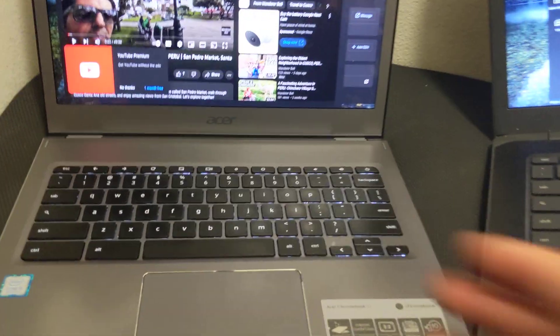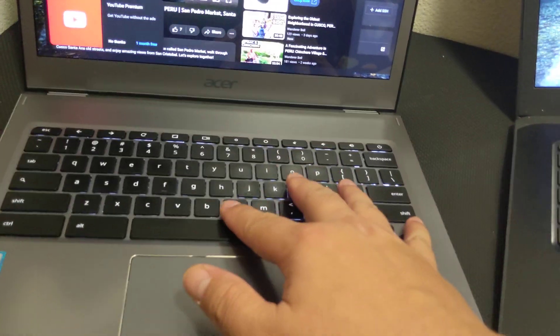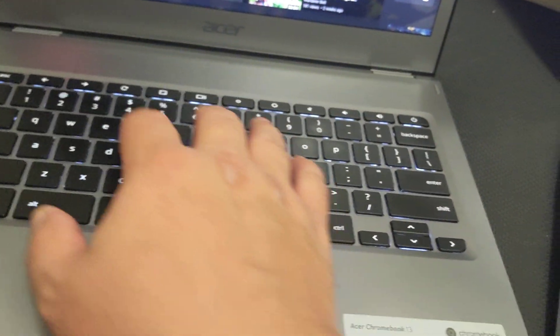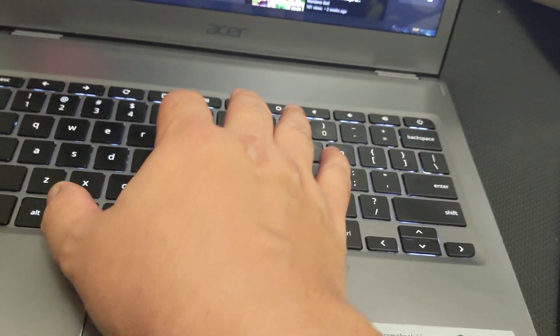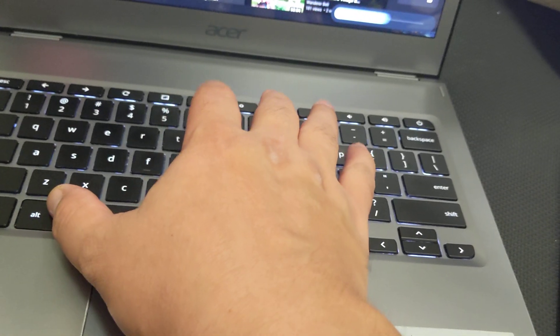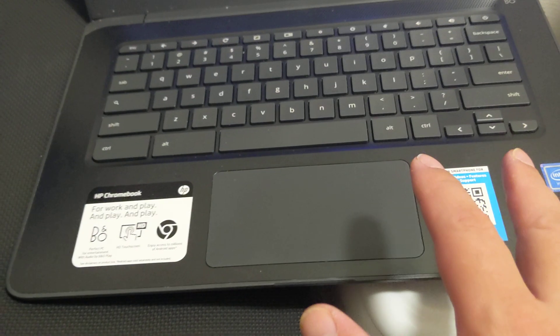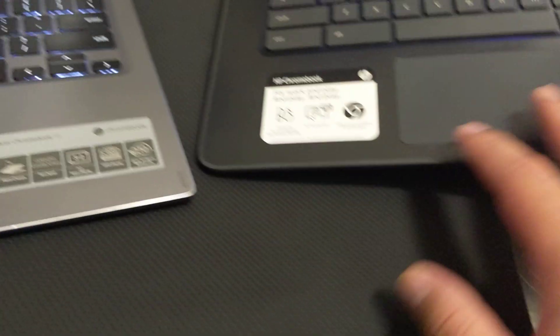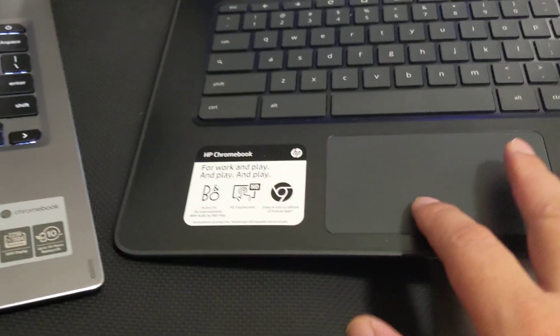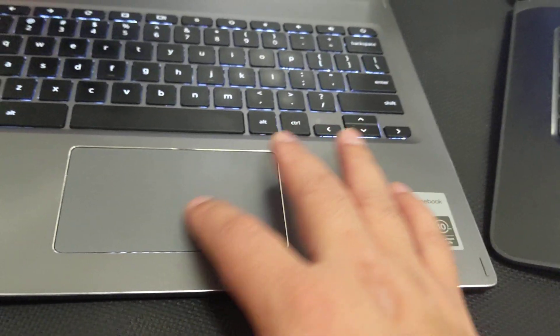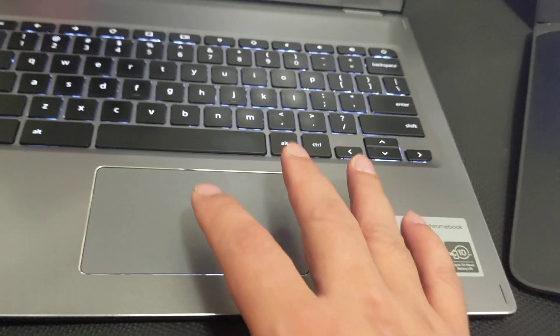A lot of different things like the keyboard looks a lot nicer. It has the backlit keyboard; this doesn't have a backlit keyboard. The touchpad feels a little more sensitive on this side.